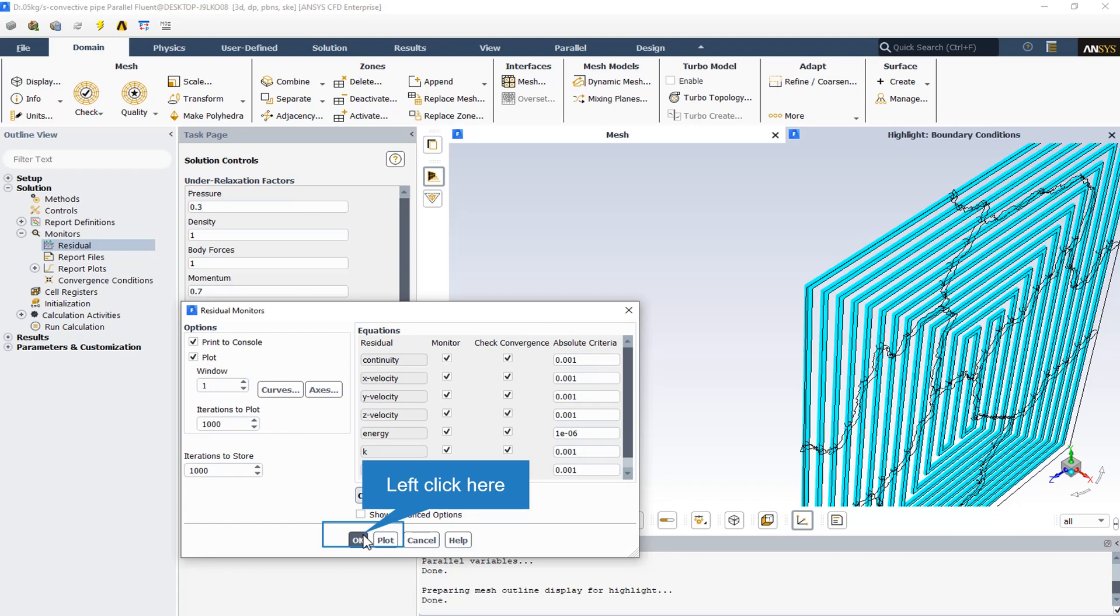The monitor indicates whether or not the residuals for each variable are to be monitored. You can toggle monitoring on and off for each variable by turning the corresponding checkbox in the monitor list on or off.